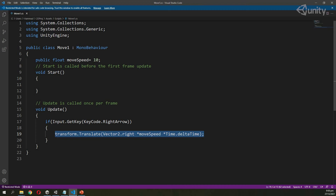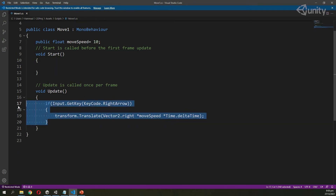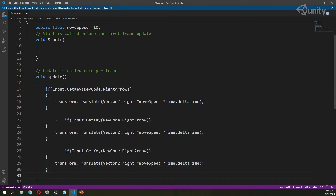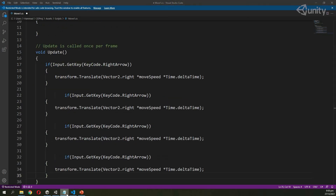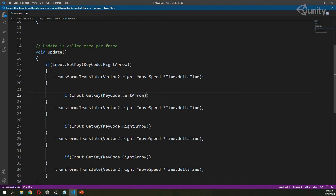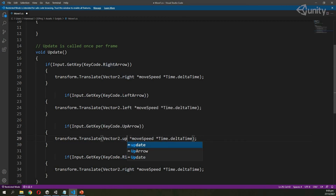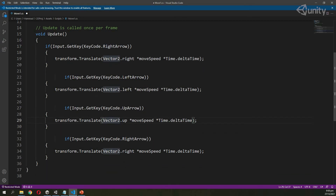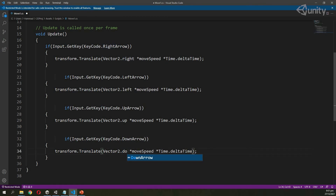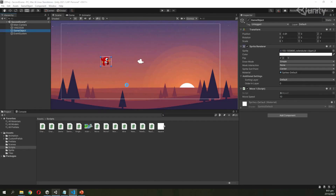Now I am going to copy and paste this method four times. I will change the key from RightArrow to LeftArrow and set the direction to Vector2.left. Then I will change another to UpArrow and set the vector to Vector2.up. Finally I will change the last one to DownArrow and set the direction to Vector2.down. Now our game object will move in all directions — up, down, left, and right.